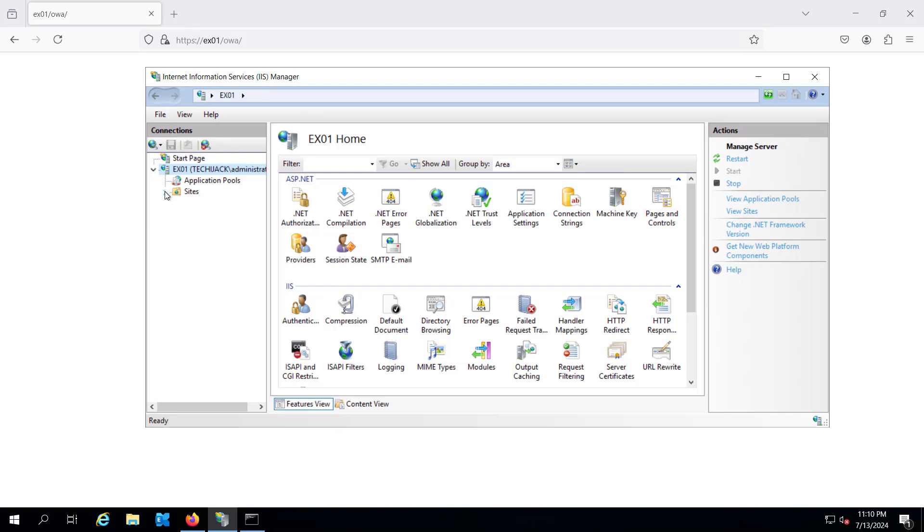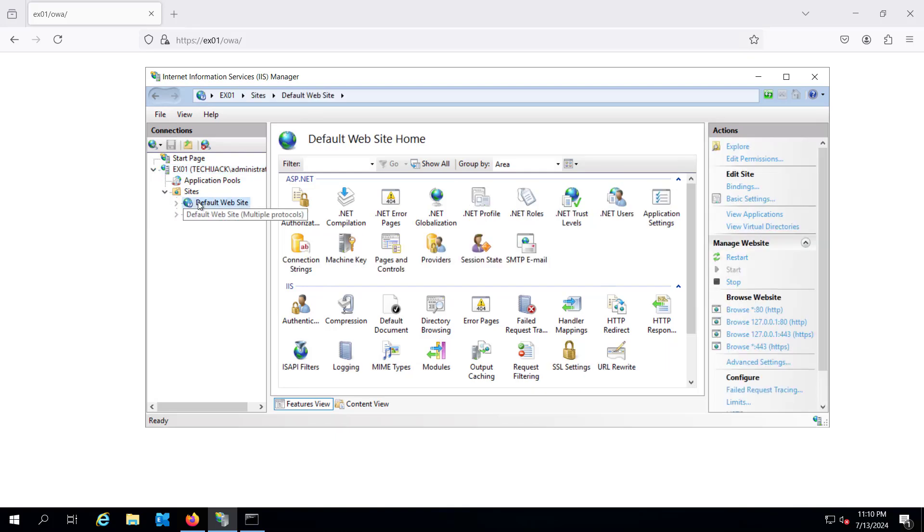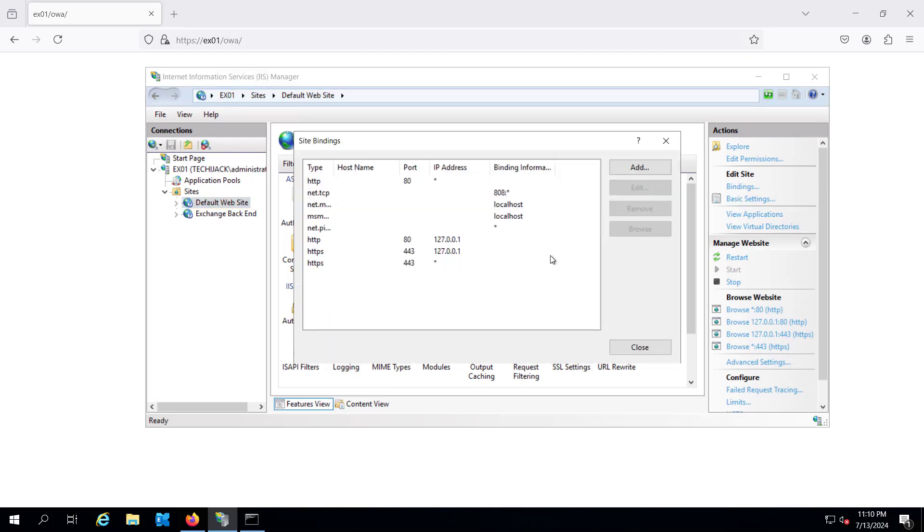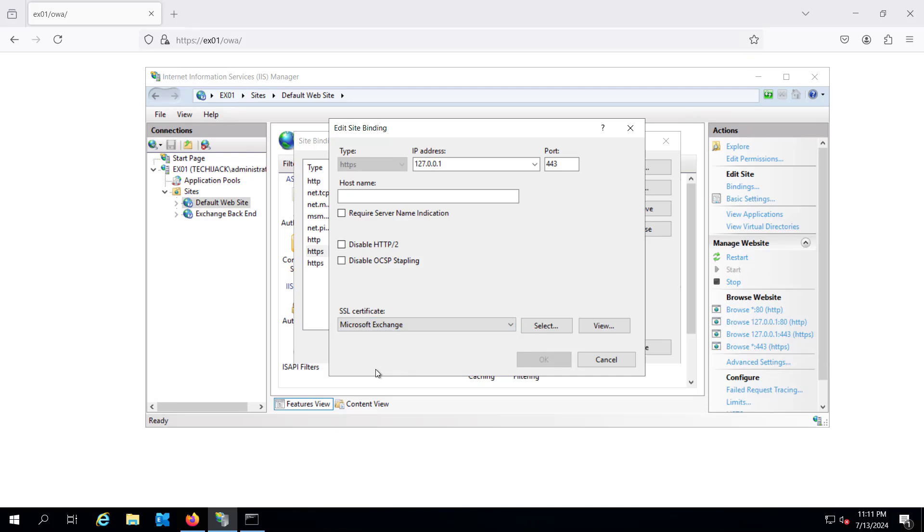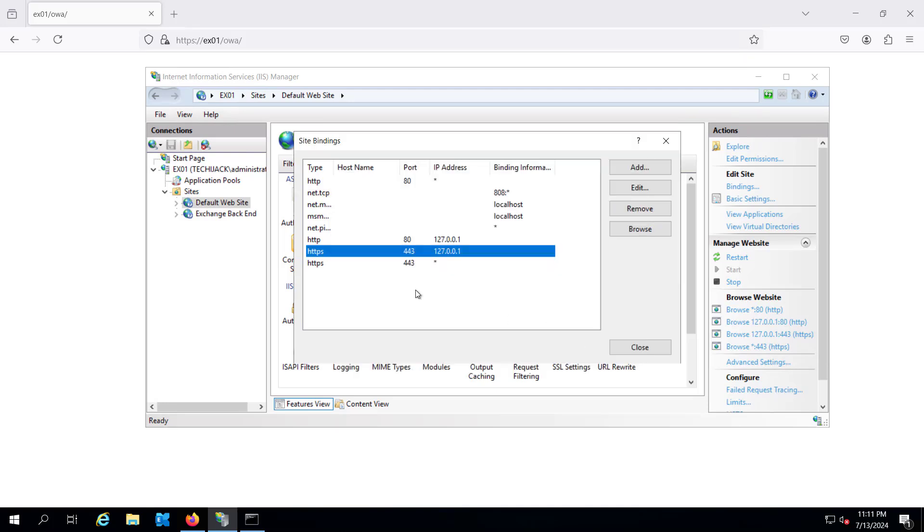And inside the site we see the default site. If we go to the bindings here, you can see these are the default binding, the port 80, port 443, and we have the Microsoft Exchange SSL certificate selected. This is the default one.